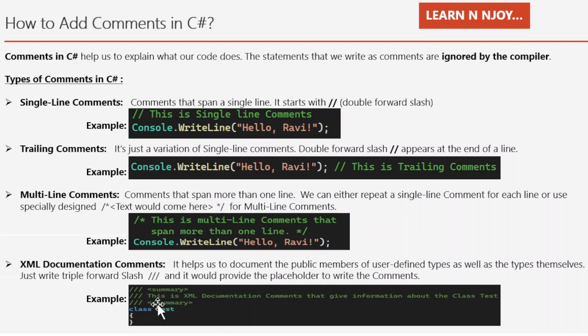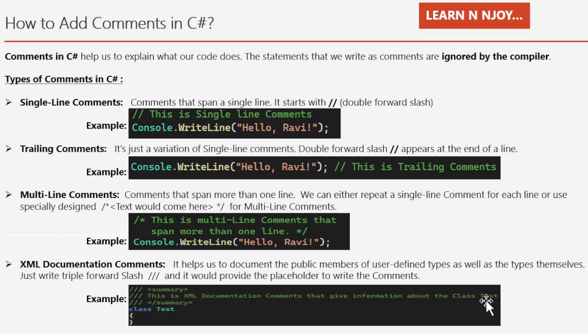See the examples over here, there is a class test and then we just write the triple slash. Then it gave us the summary tag. And in between, we just wrote, this is the XML documentation comment that gave information about the class test. So, these are the comments available in the C#.